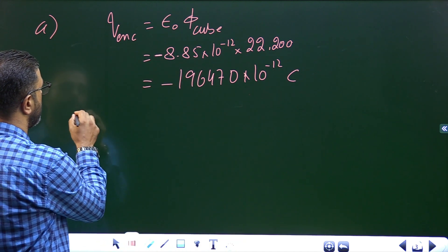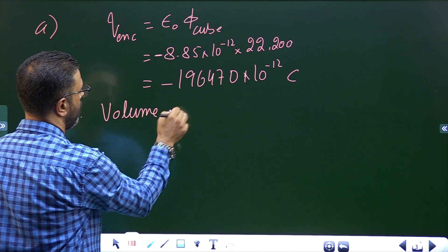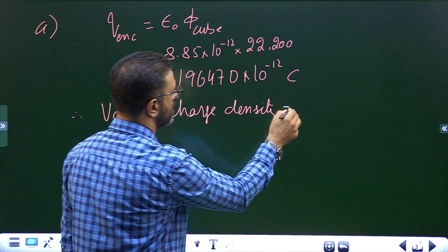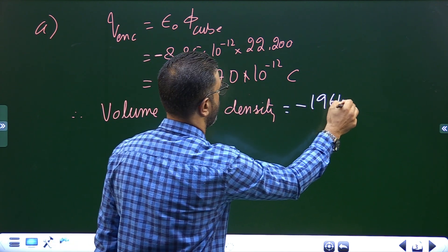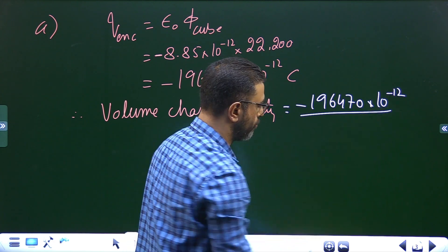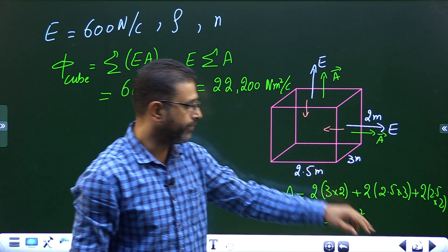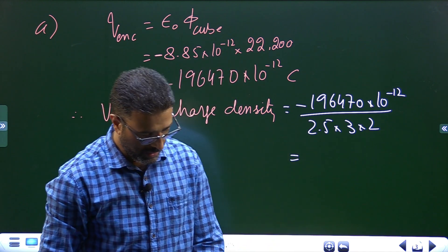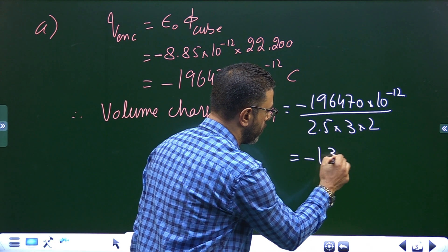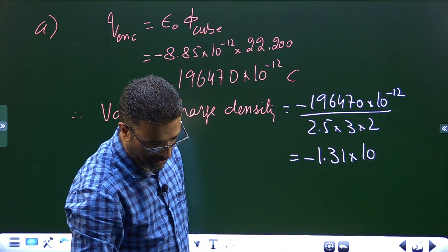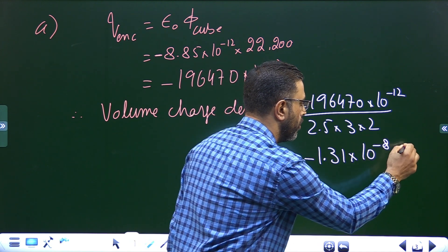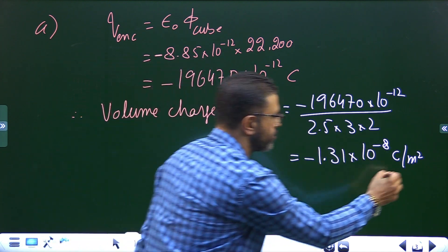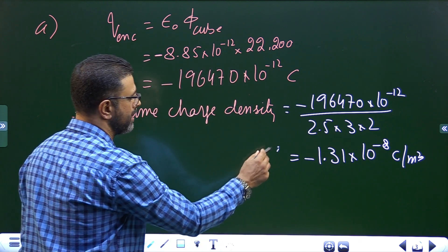The volume charge density ρ is total charge divided by total volume. Total charge is −1.96470 × 10⁻⁷ Coulombs and total volume is 2.5 × 3 × 2 = 15 cubic meters. This comes out to be −1.31 × 10⁻⁸ Coulomb per cubic meter. This is the charge density inside the room.